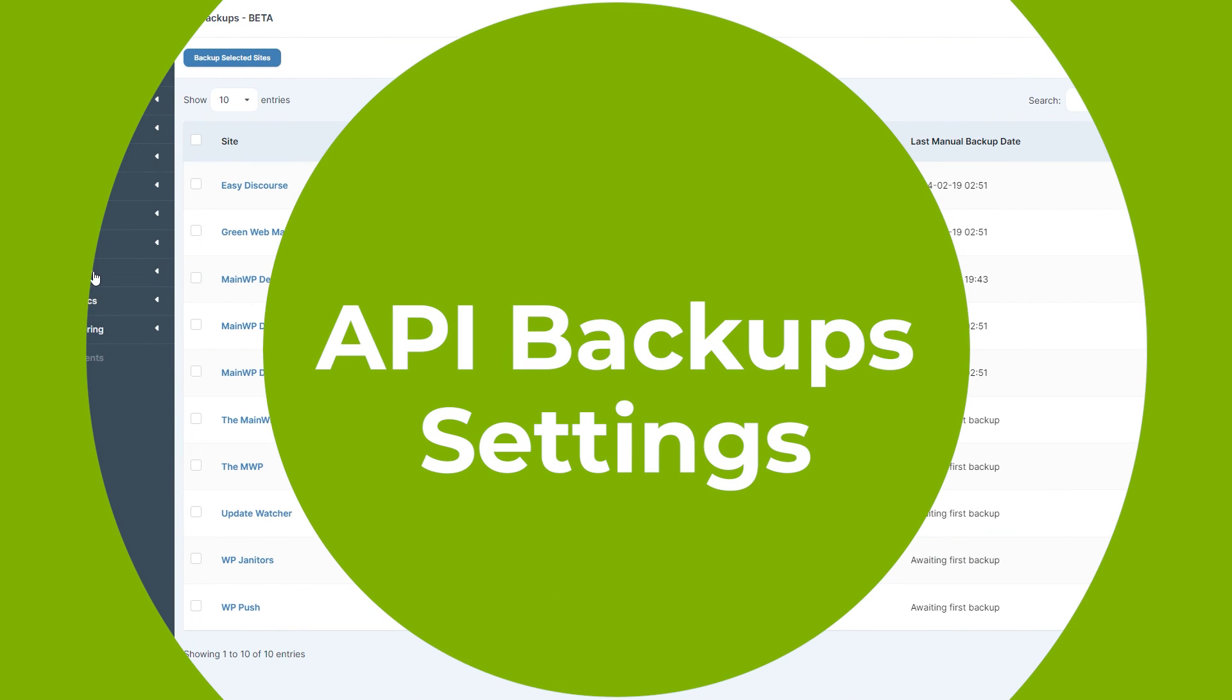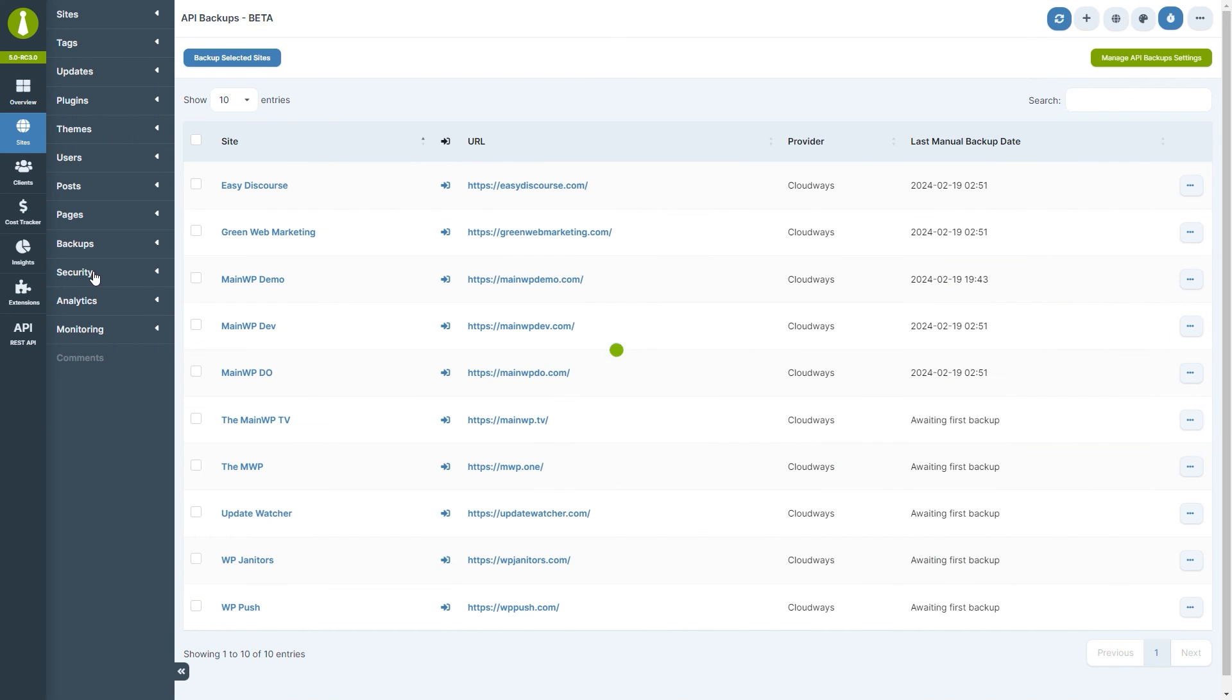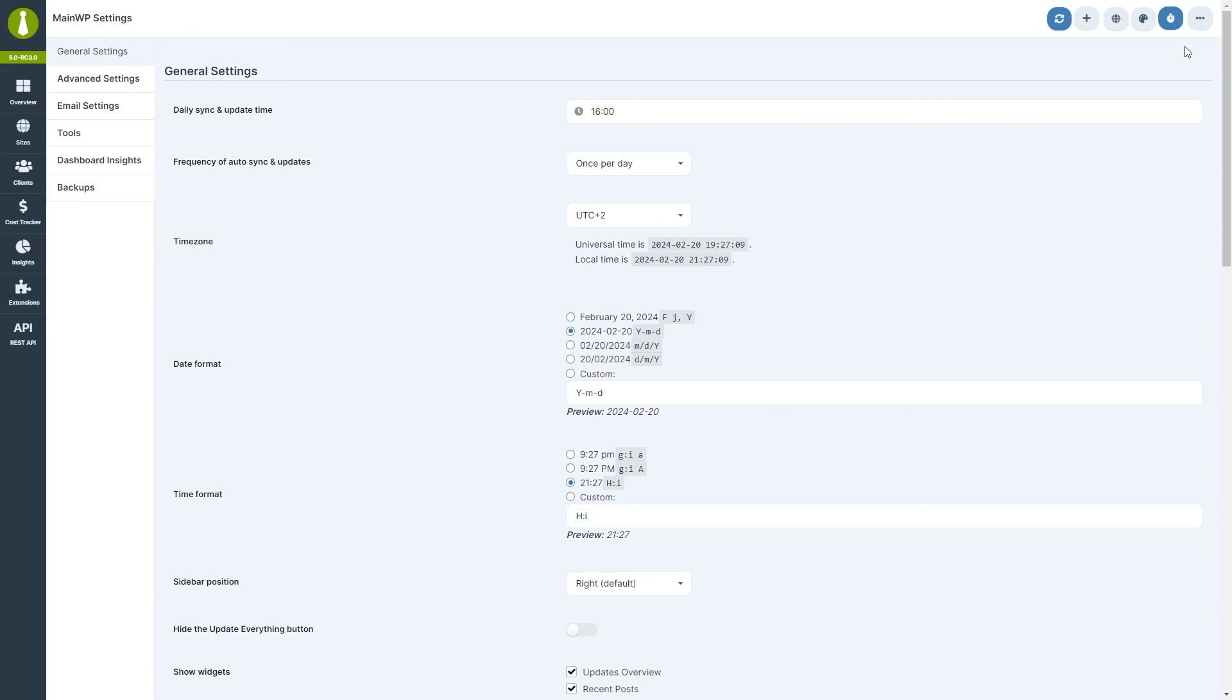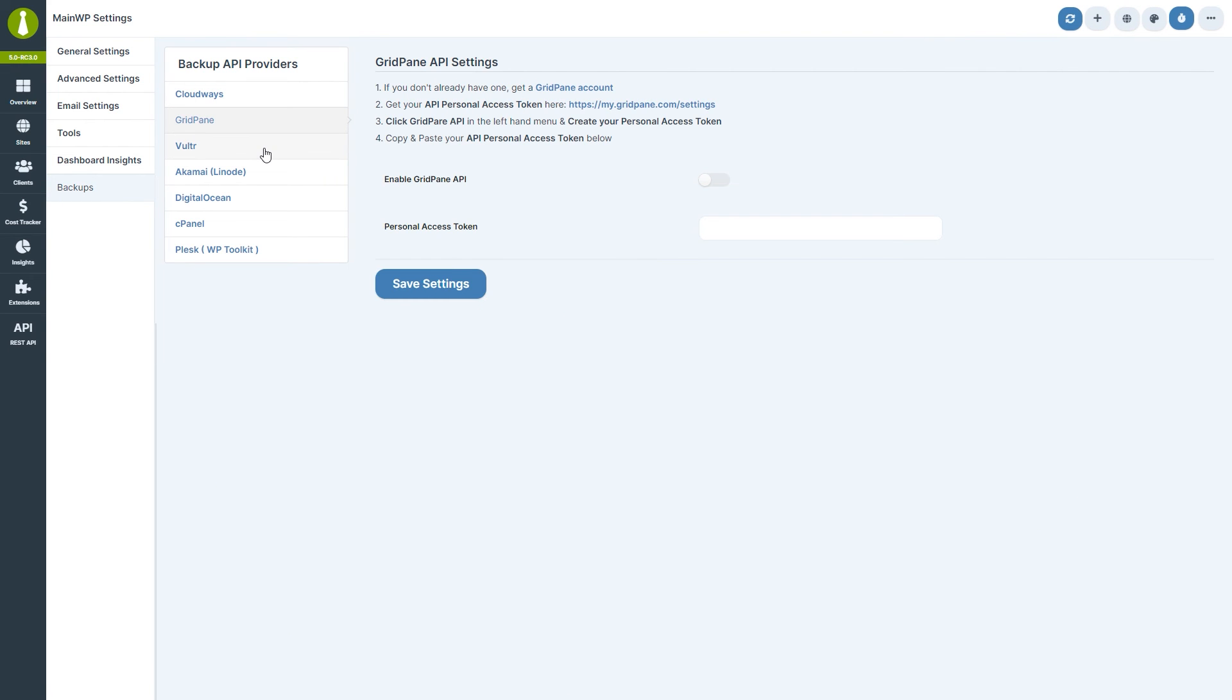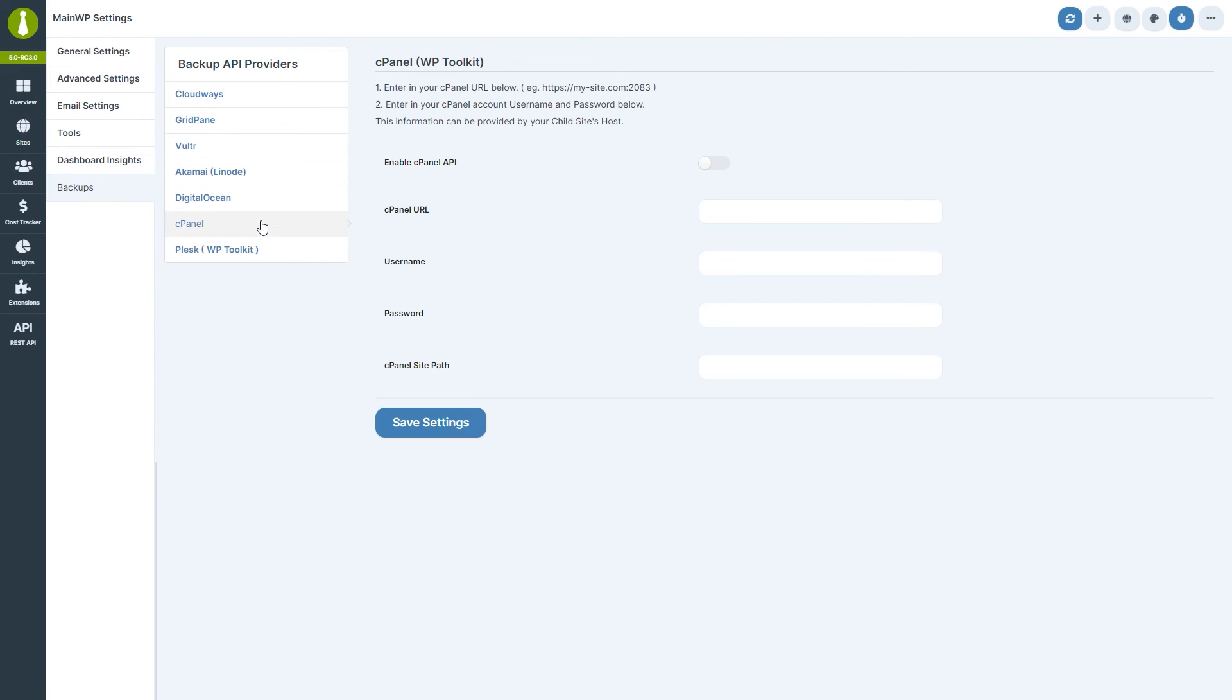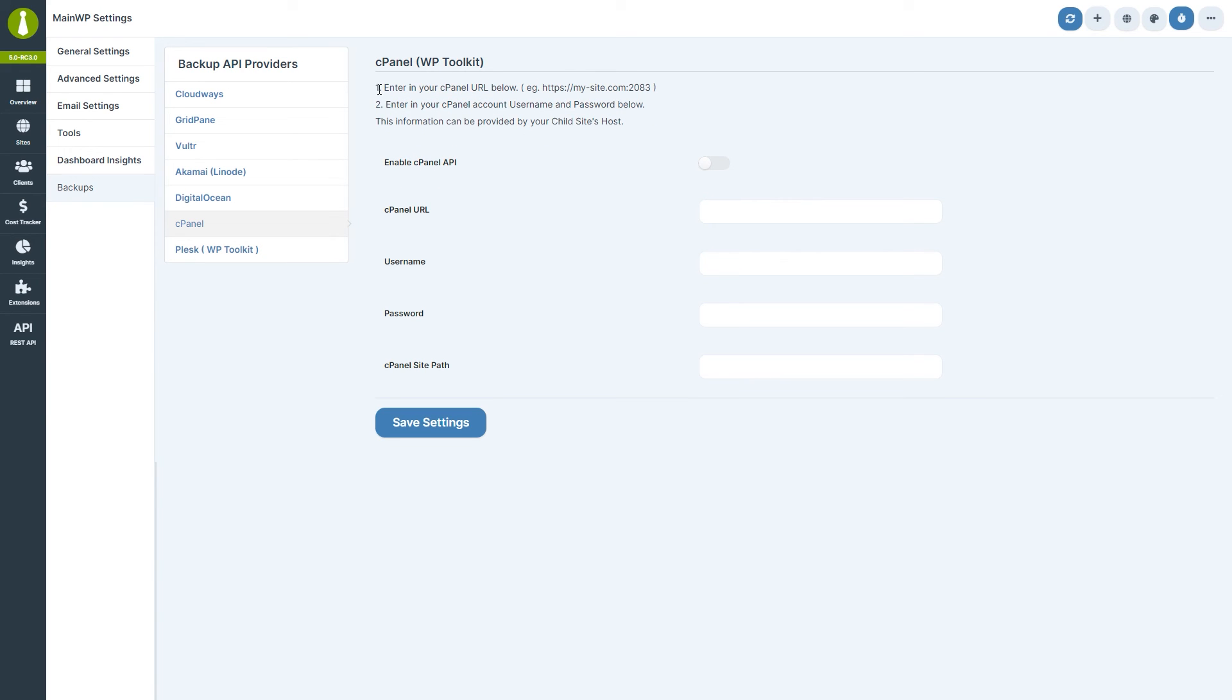Let's head to the API backups settings and set up a hosting provider. Click the ellipsis menu in the top right, then settings, and then open the API backups page. Currently, we support Cloudways, GridPane, Vultr, Akamai, DigitalOcean, and since version 5, cPanel, and Plesk. More providers are coming, so stay tuned. The instructions for connecting each of the providers are shown on their respective tabs, and it usually entails little more than entering the API key and email address.